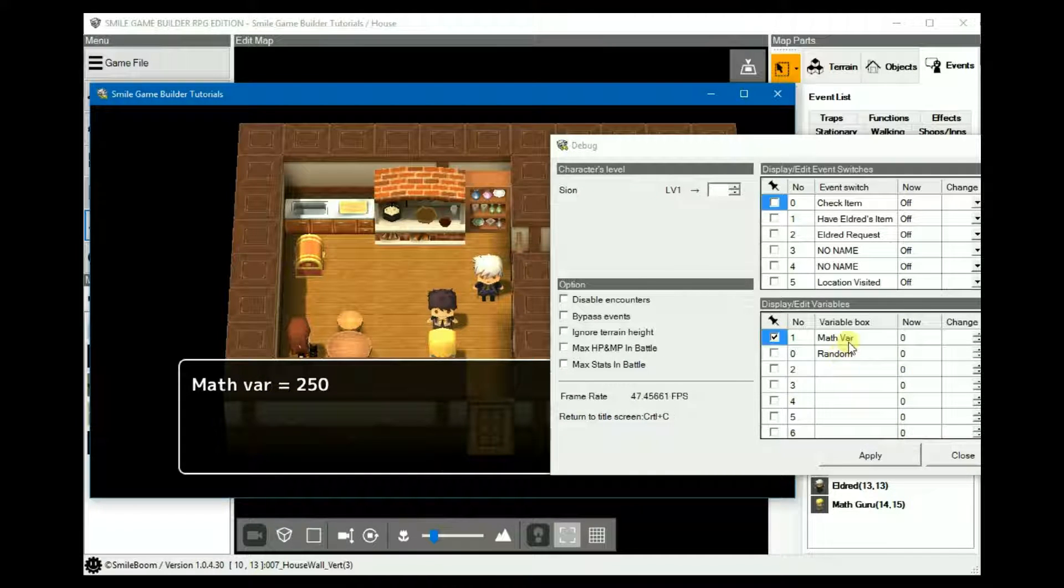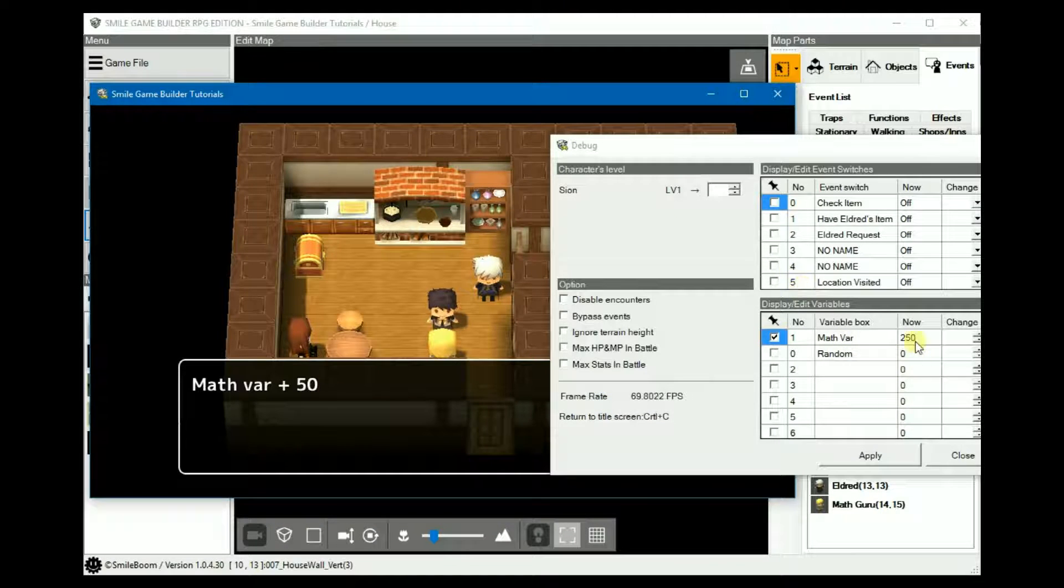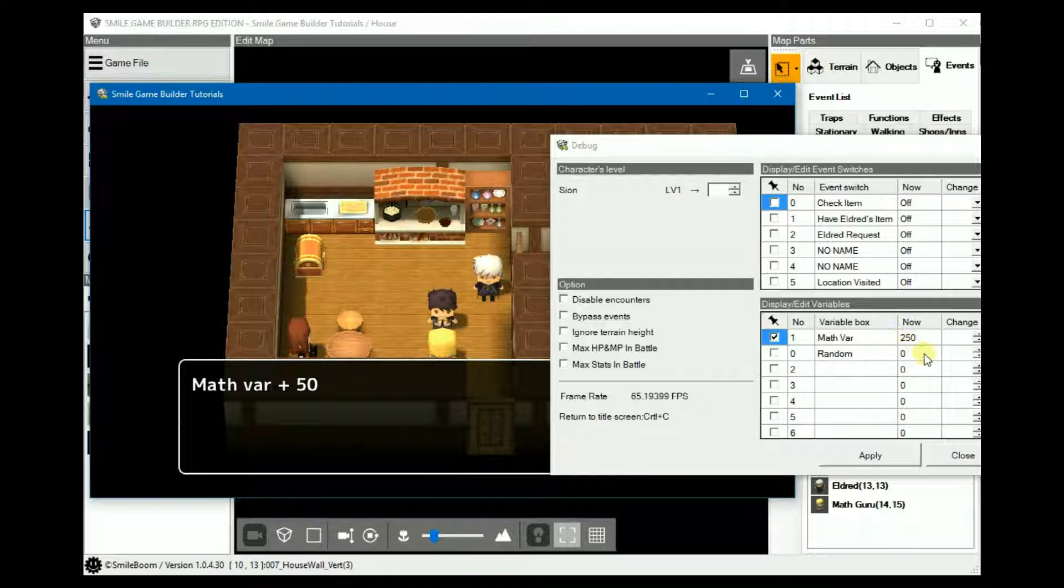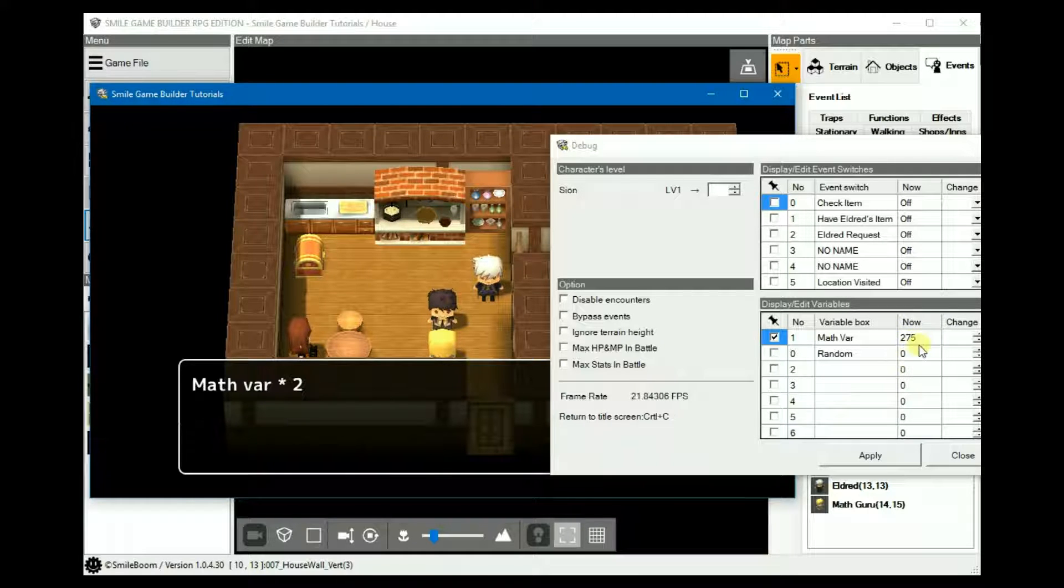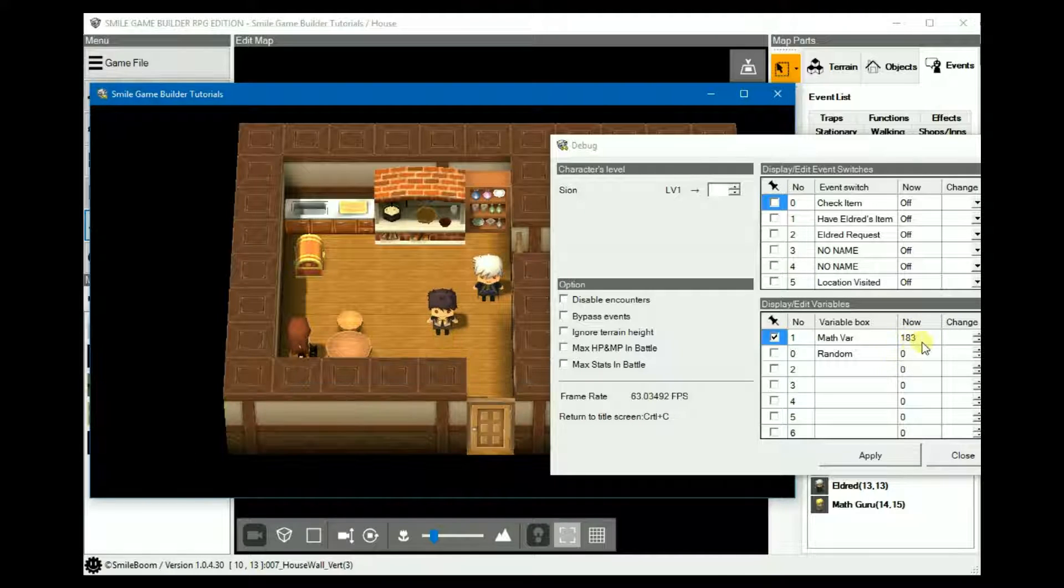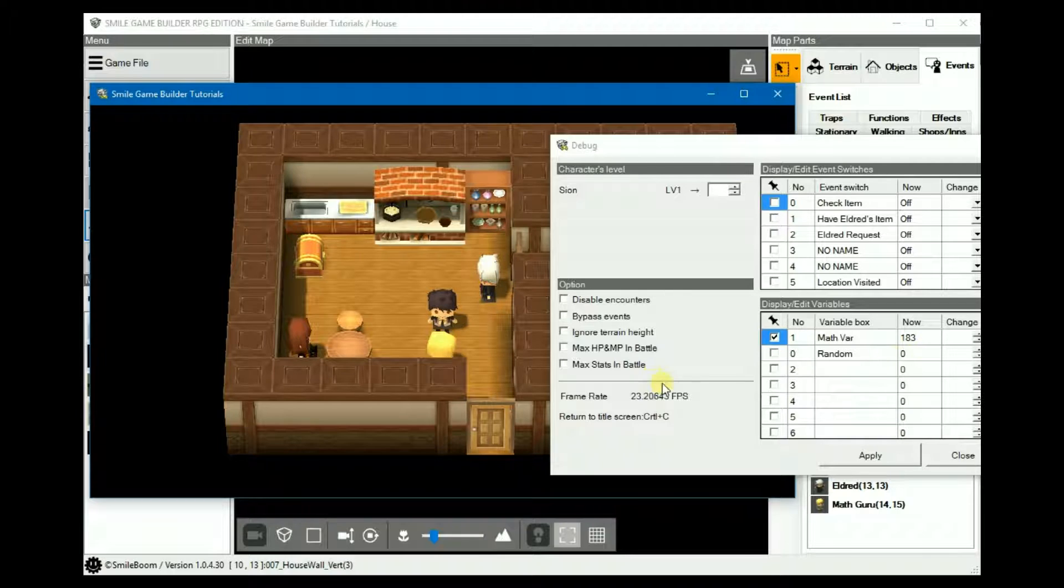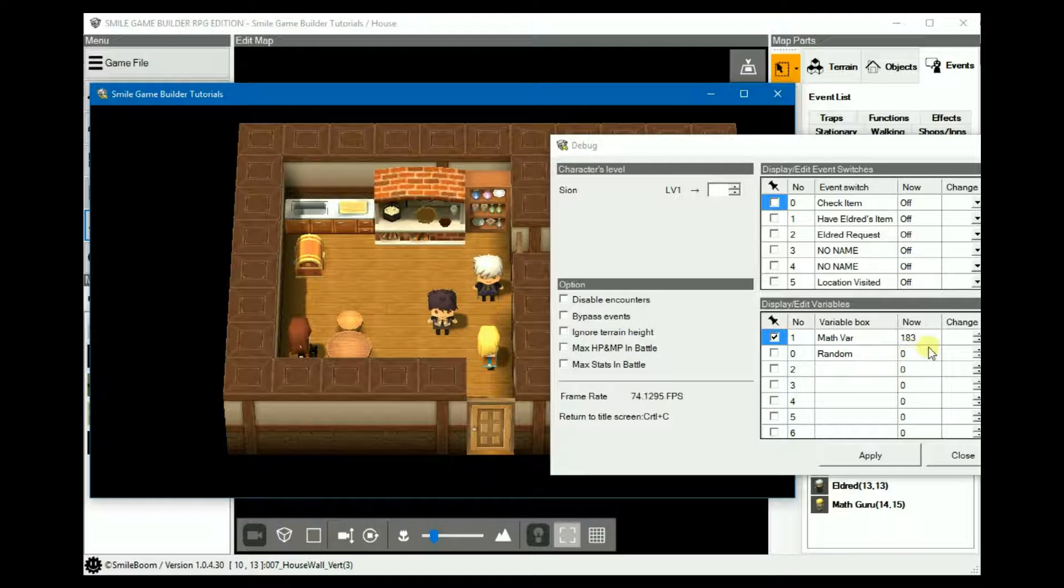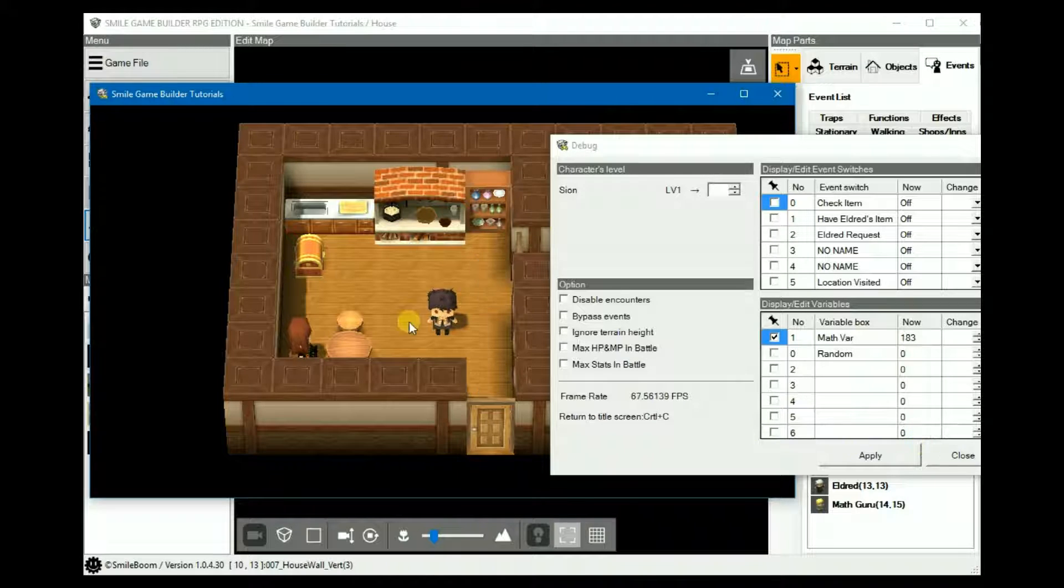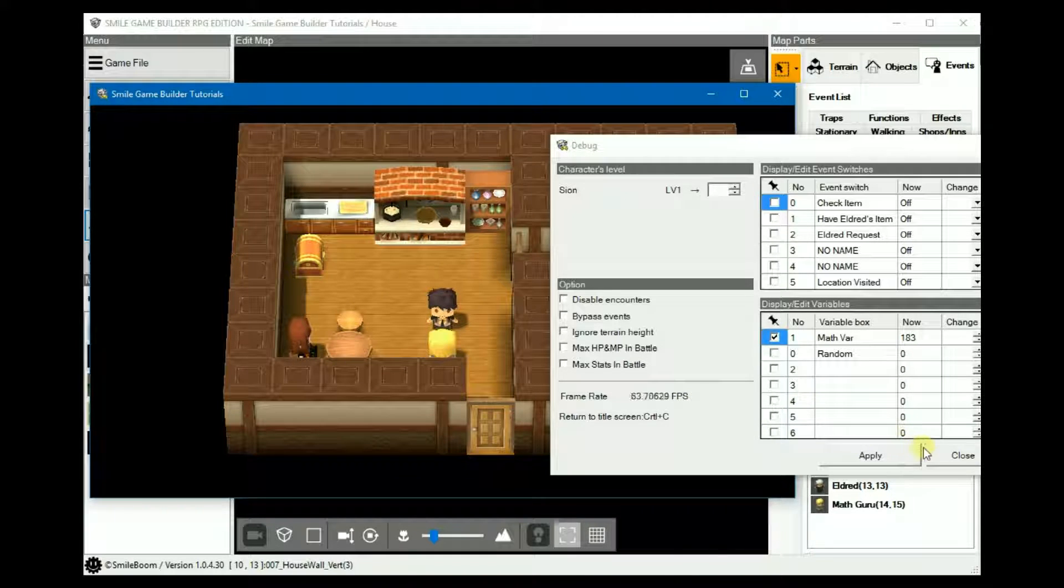MathVare equals 250, which it updates. Add 50 to that, subtract 25, double it, and then divide by 3, which you get 183. So, after all that, MathVare is now 183. And you can use it for your conditions.